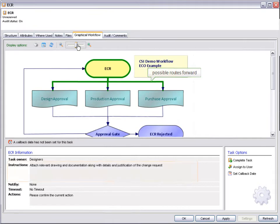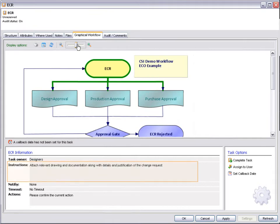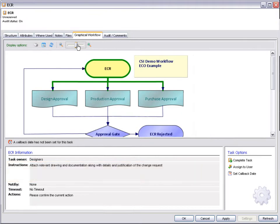Detailed instructions can be given at each step, making it easy for new users to learn the process. We are ready to send the engineering change request forward for approval, so select the complete task option.